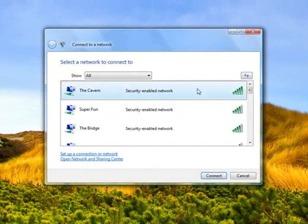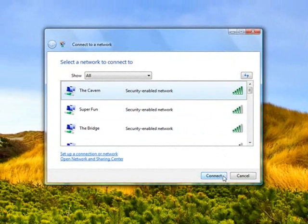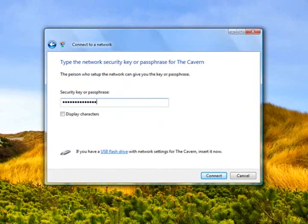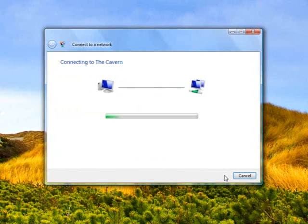I'm going to right-click on the network icon and click connect to a network or view available wireless networks in XP. Highlight your network and click connect. We need to enter our passphrase that we set up in the wireless settings. In XP you'll have to enter this and then confirm it. When you're done, click connect.